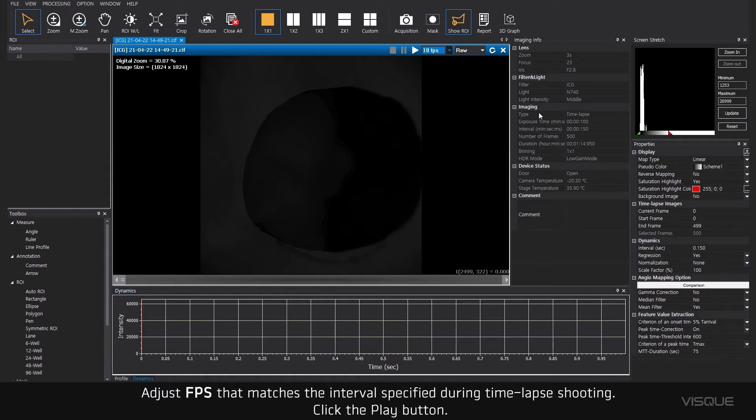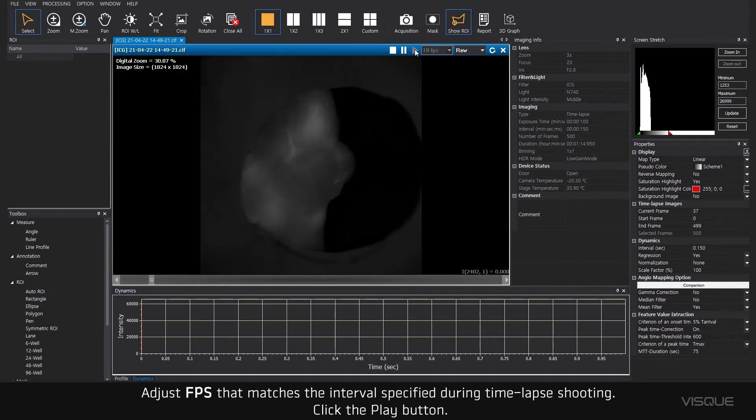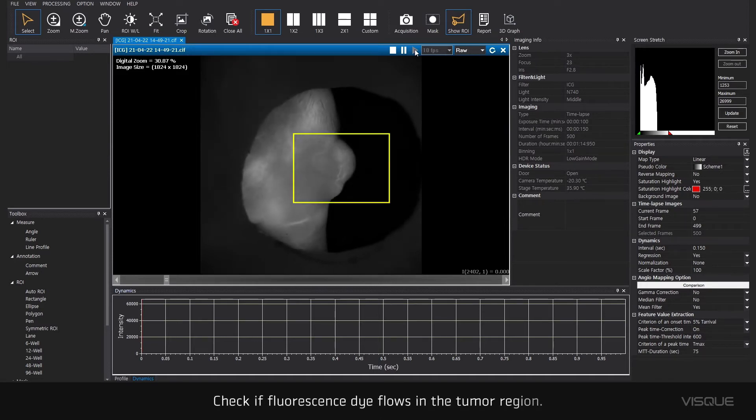Click the Play button. Check if fluorescent dye flows in the tumor region.